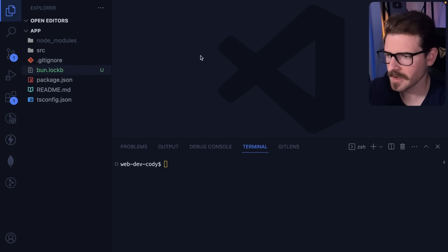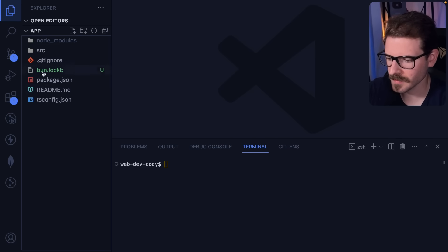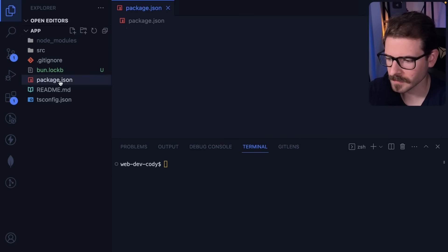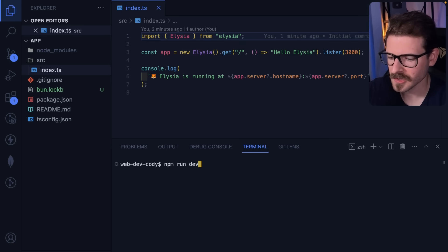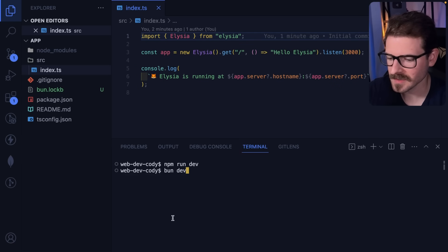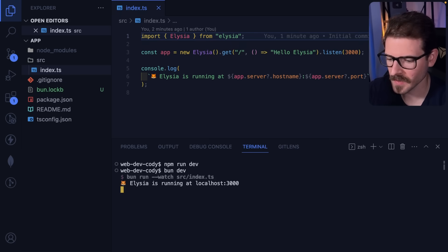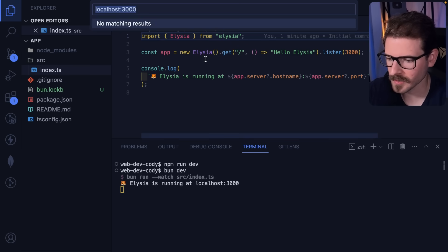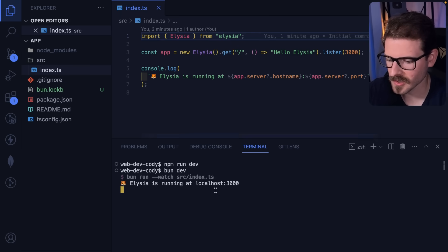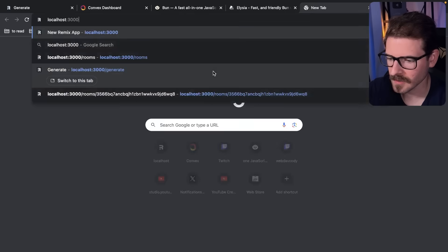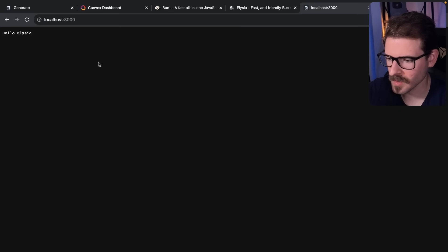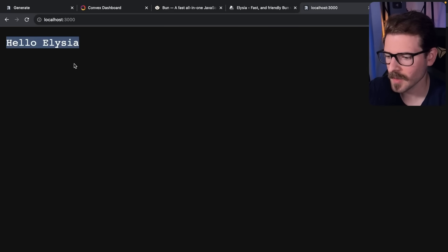Some of the main differences with Bun is instead of a package lock you get a bun lock. I don't know what's in here - it's just a binary file. Instead of doing 'npm run dev', you can just do 'bun dev' and that will run the same Node alias under the hood. Now we have an Elysia app running at port 3000.